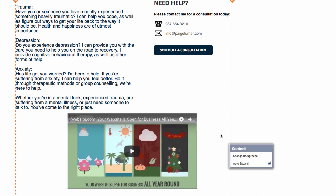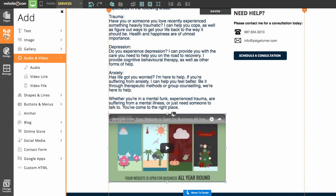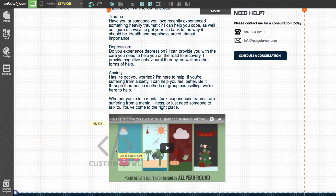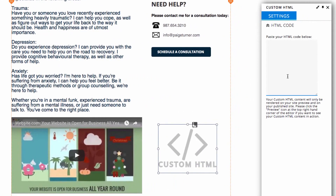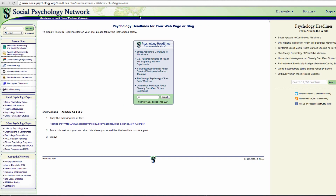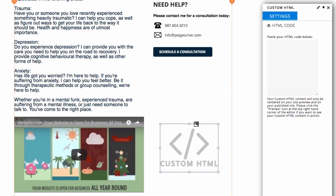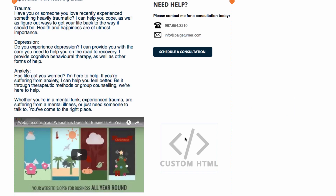We can also add an RSS feed using the HTML widget tool in the sidebar. Go to the 'Add' section, scroll to the bottom and select 'Custom HTML,' then place it on the page. To change it, click 'Edit HTML code' and paste in your HTML script. I have a psychology RSS feed I'll be adding — I'll show you what it looks like, then copy the HTML script and paste it into the editor. It won't show in preview mode for security purposes, but when you publish your website it will work. You can insert almost any third-party plugins this way, such as a PayPal button.